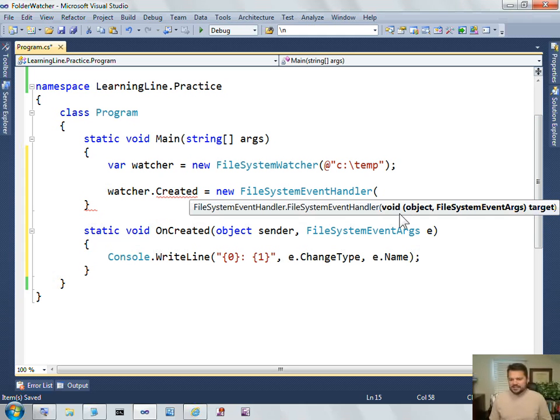And then it has this text as void, object, File System Event Args. Well, that's exactly the signature. Void, object, File System Event Args.